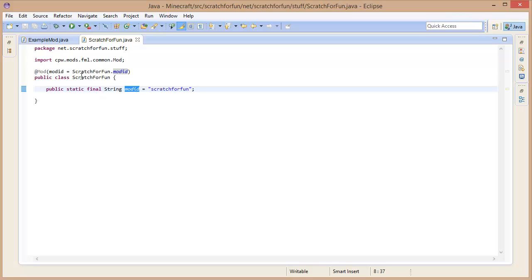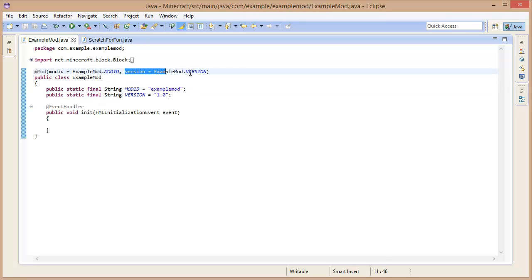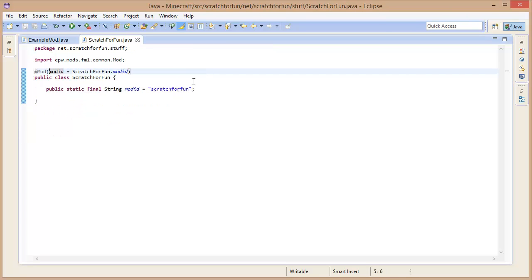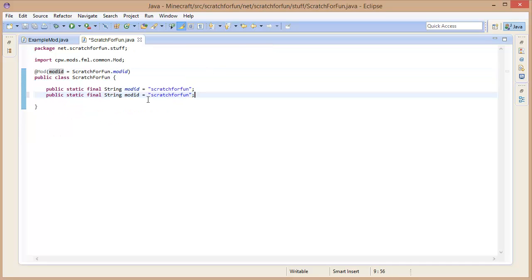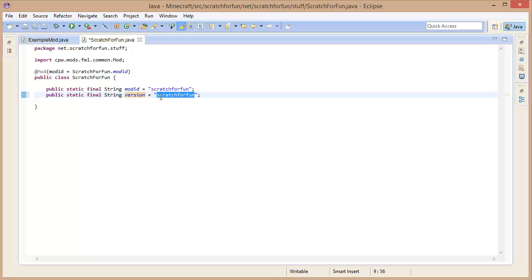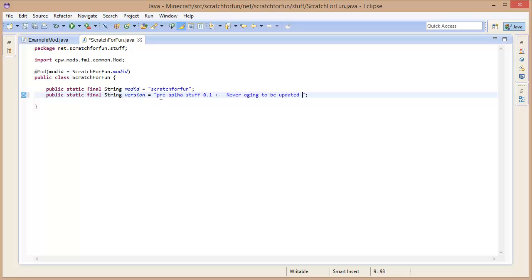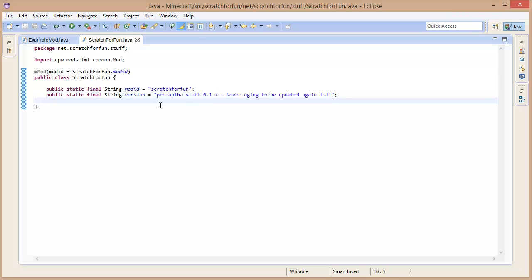We are kind of outside of the class, so first of all we need to call the class and then statically use this. So ScratchForFun dot, and now you are inside of the ScratchForFun class and you can access the mod id. Beautiful. If you saw, we had a version attribute as well. Let's do the same deal right here. It's going to be a string version. Who cares? It's pre-alpha stuff. 0.1, never going to be updated again.